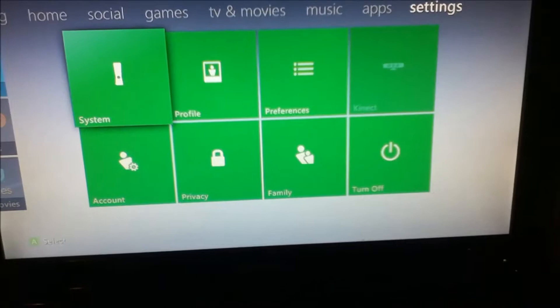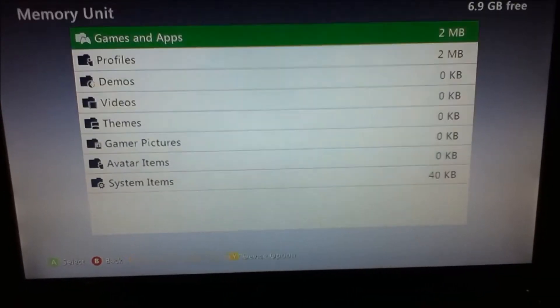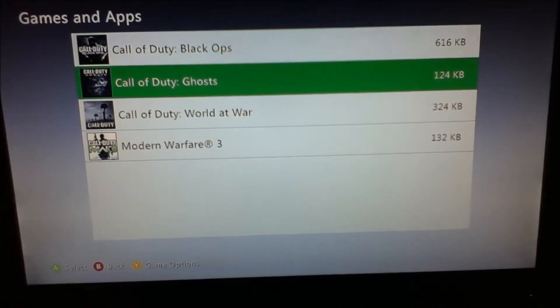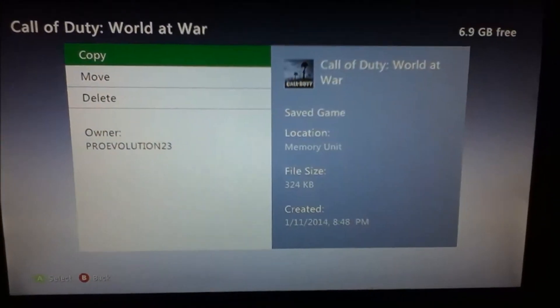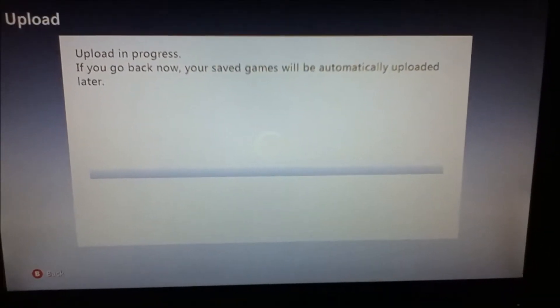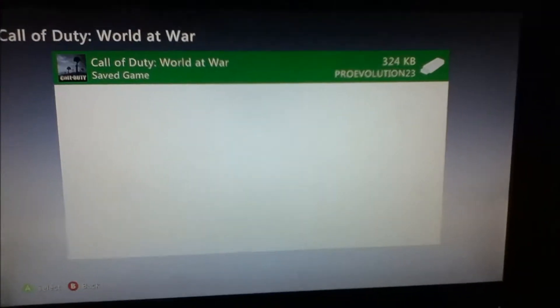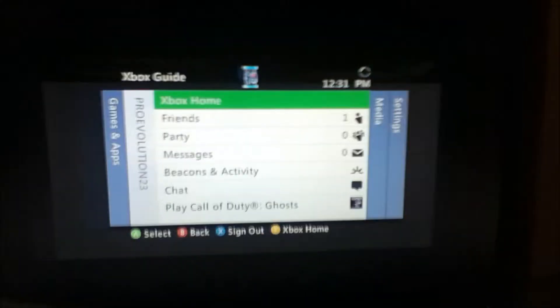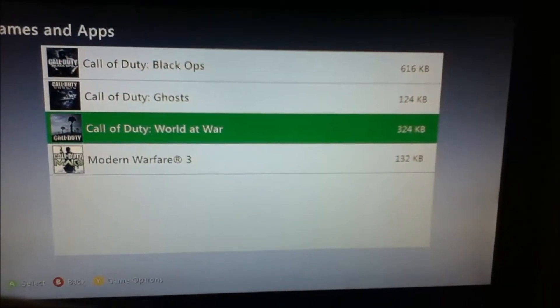Scroll back over, click Settings, System, Storage, and then click Memory Unit, and click Games and Apps. Now it goes Call of Duty World at War — take this and copy it to the cloud save. Now this might take a little bit depending on how good your internet is, because it's going to send it to the cloud servers. Now that that is done, it's successfully moved to your friend's cloud save.